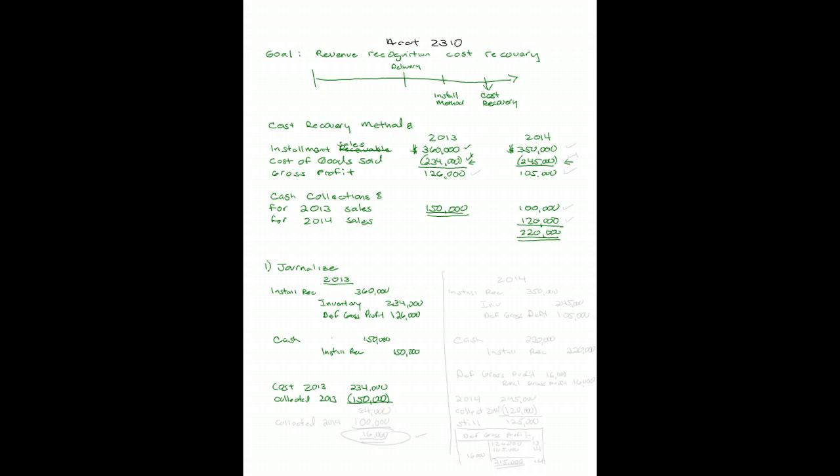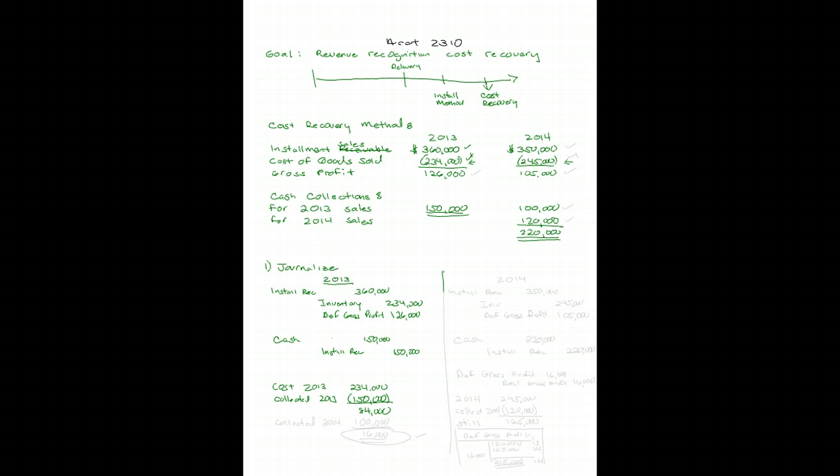So I have not yet recovered my costs. And until I collect the remaining difference, which is $84,000, I will show no profit. So for 2013, there is no entry to record realized gross profit because there isn't any. I haven't collected all of my costs. Let's do 2014 now.